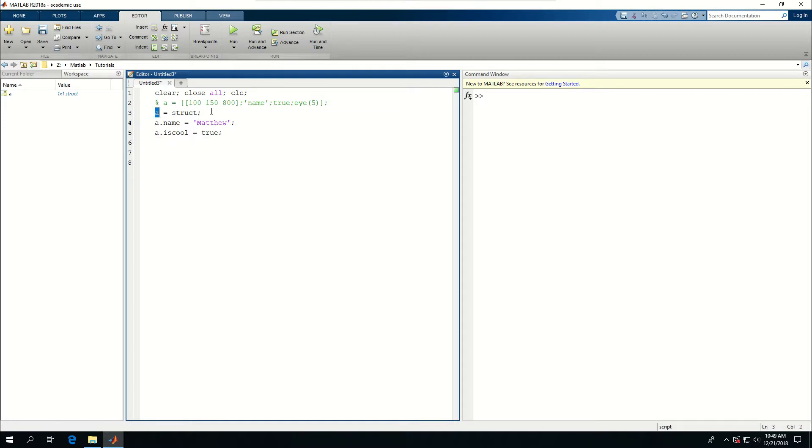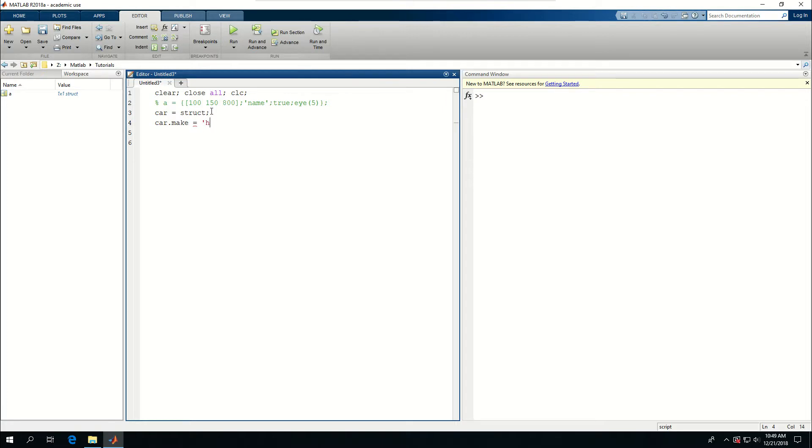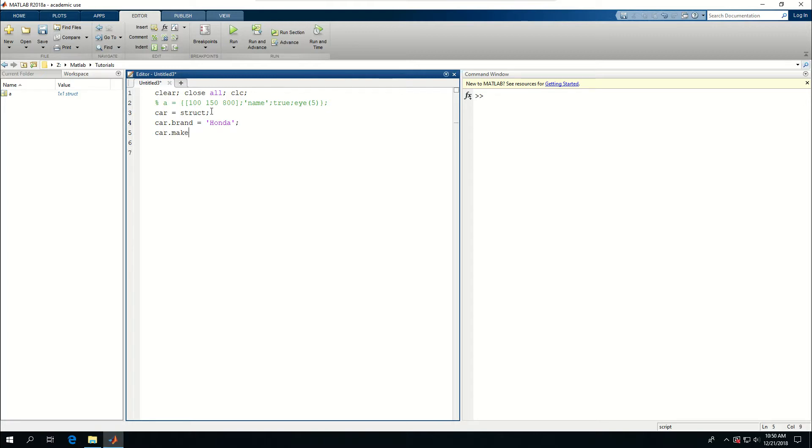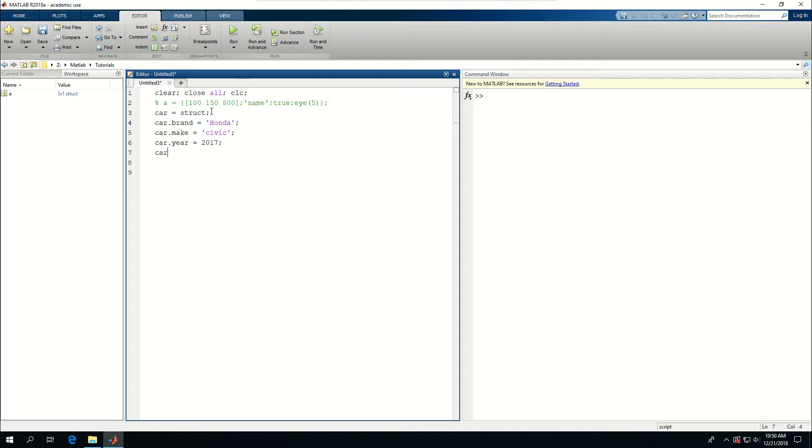Let's call this car and remove these lines. Let's say car dot brand is Honda and car dot make is equal to civic. car dot year is equal to 2017, car dot price is equal to let's say 10,000.